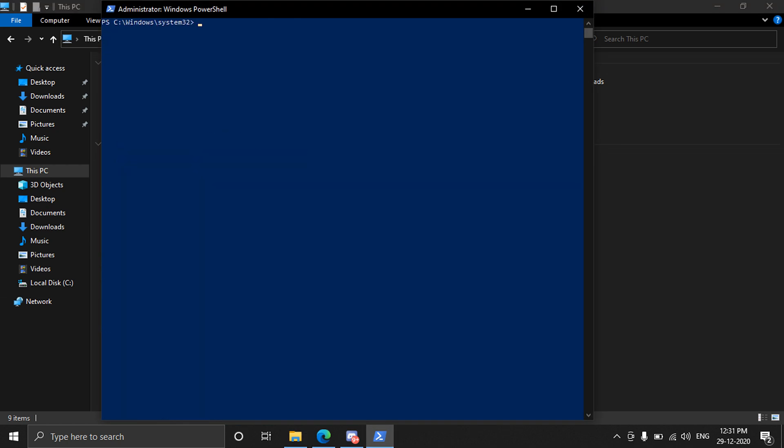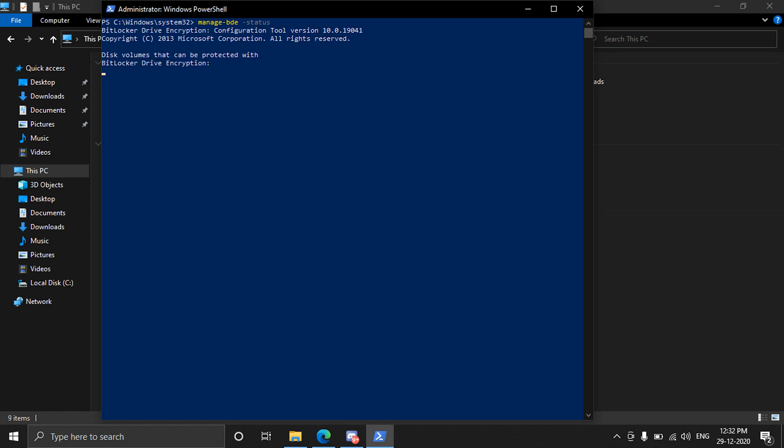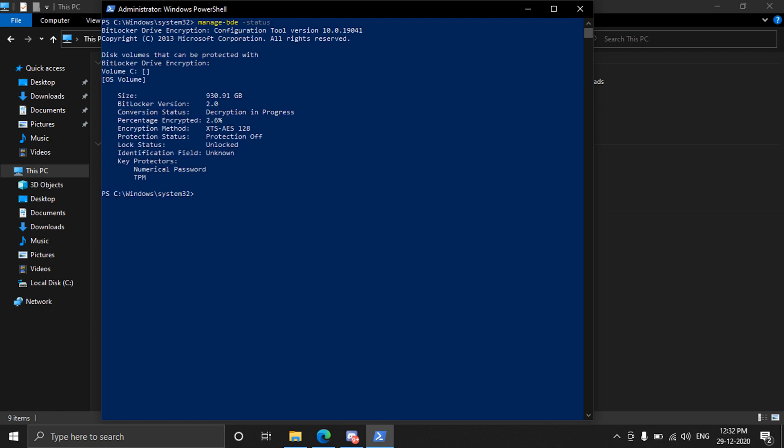And to check if it is disabled you can just type: manage hyphen bde space hyphen status and it will show that the protection is off and it is decrypted. So this is Harshad Verma signing off, thanks for watching.